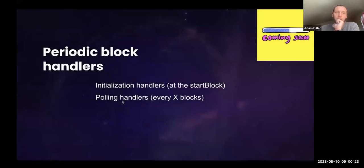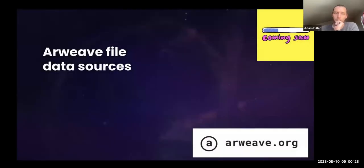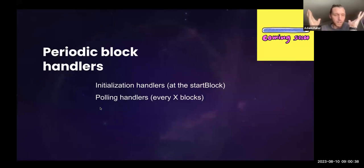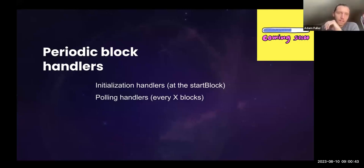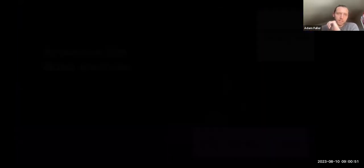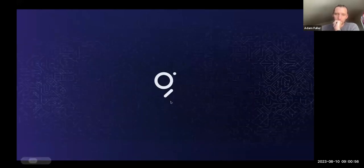Coming soon: periodic block handlers and Arweave file data sources. Periodic block handlers are essentially more like cron-type jobs — whereas currently you can only run on every block, this also adds an initialization step, allowing you to create a bunch of state on your first handler, which is nice for hydrating state. And then Arweave file data sources — watch out for this. We're pretty excited about this as the first addition to file data sources after IPFS. All of these changes should be in version 0.32.